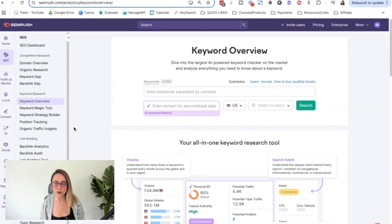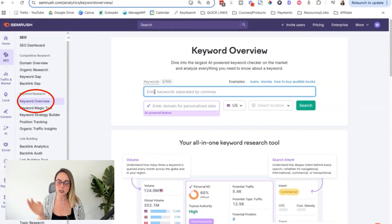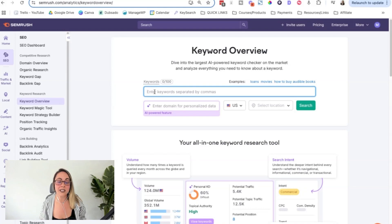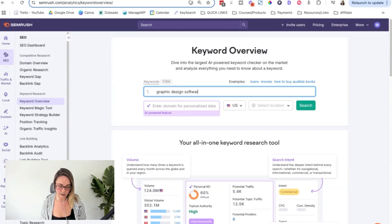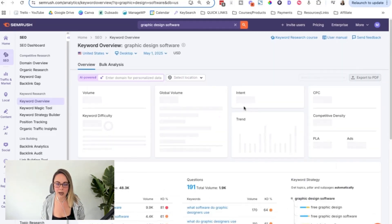Let's jump into the pro version and take this for a spin. So the keyword overview tool, which is in the SEO toolkit on the left-hand side, you'll see under keyword research, keyword overview. So let's just pretend that we are Canva, the graphic design software, and let's pretend that we want to show up for the keyword "graphic design software." So we're going to put the keyword in there and click search to see what pops up.